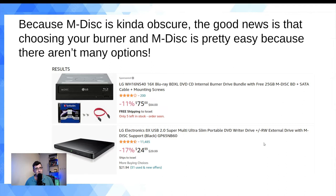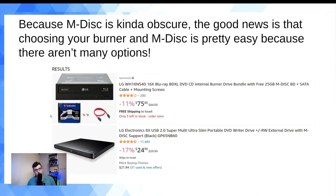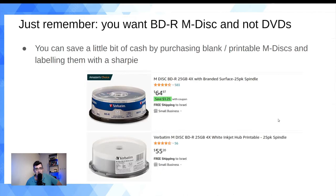Since M-DISC is still fairly obscure, you don't have a ton of choice, which actually simplifies things. Just type 'M-DISC Blu-ray' into Amazon. Make sure you get a Blu-ray-capable drive — I show an LG Electronics model here as an example of an internal Blu-ray M-DISC drive. Some drives on Amazon are DVD-only — don't buy those. An external drive runs about $75.